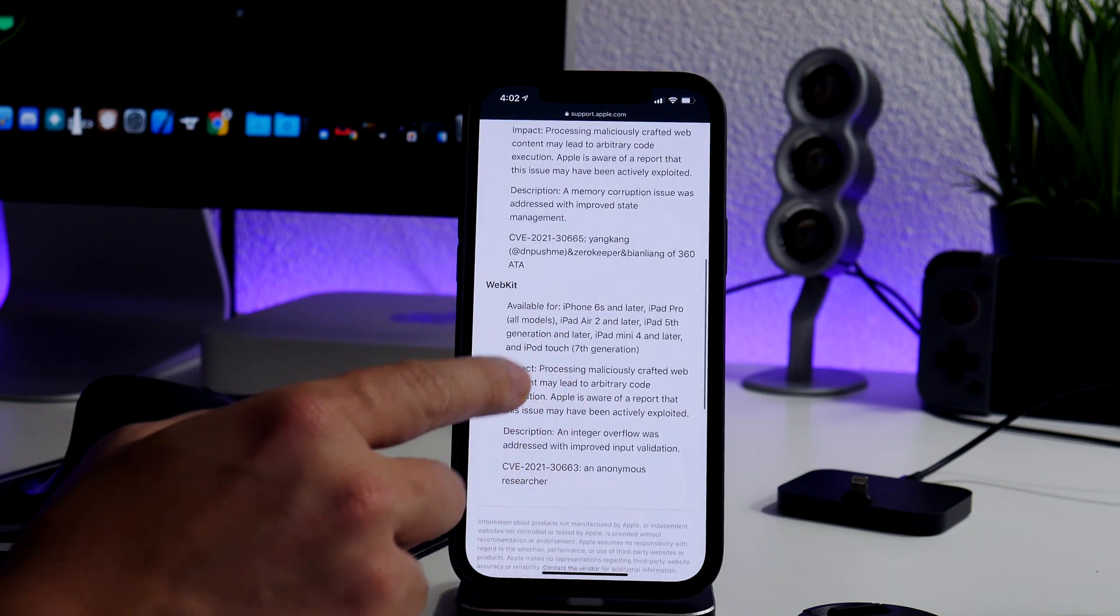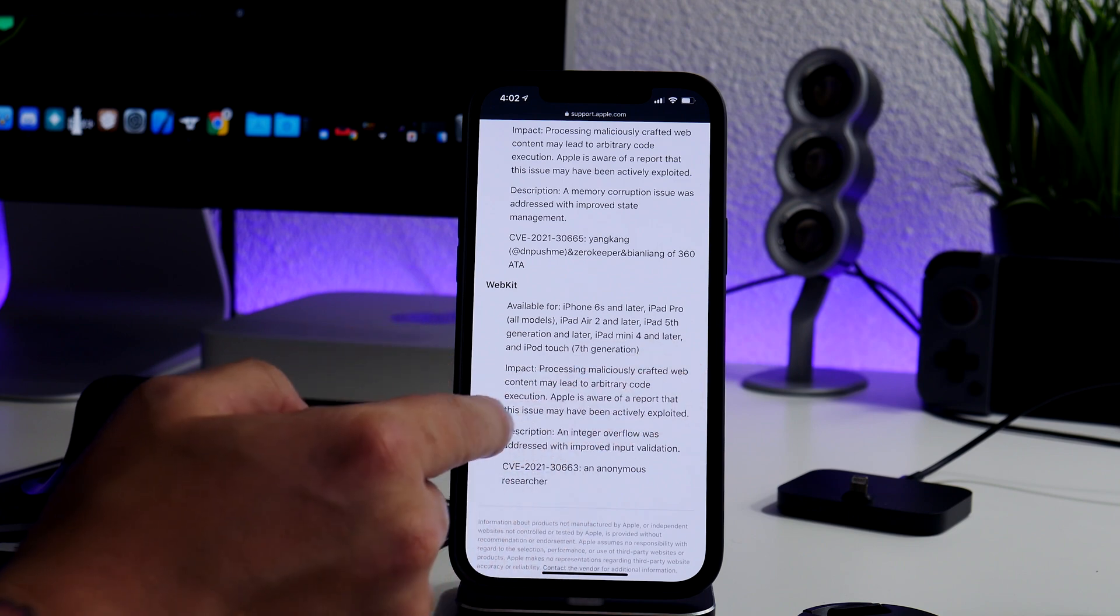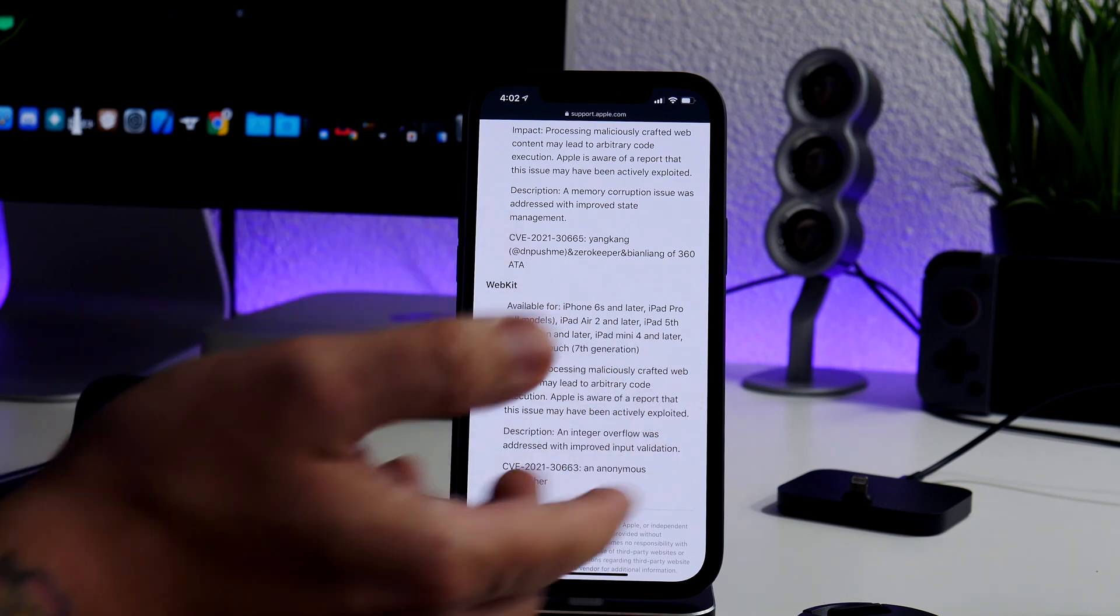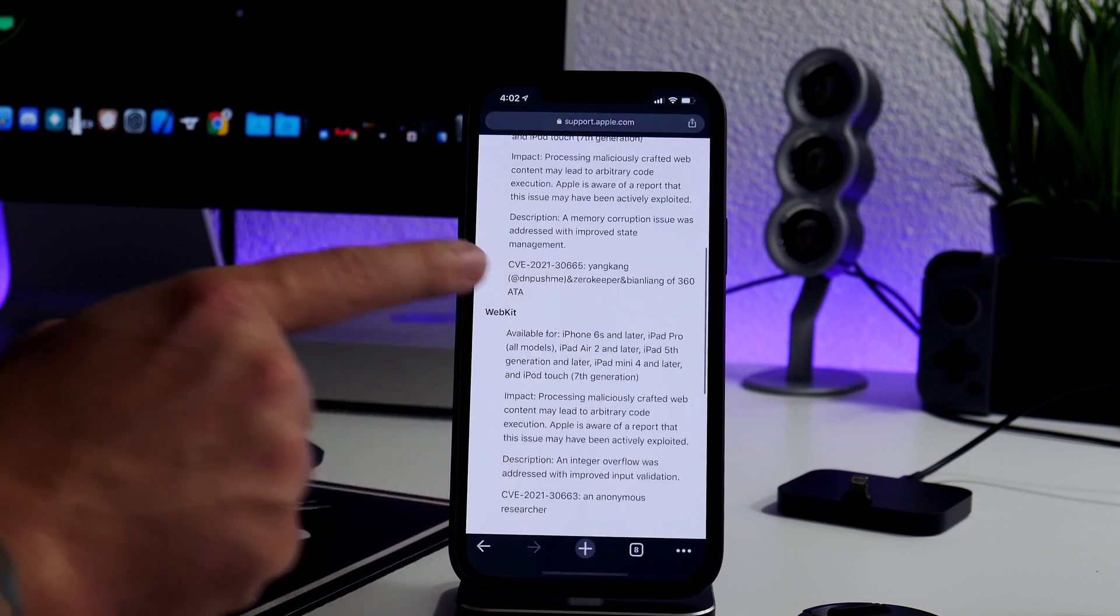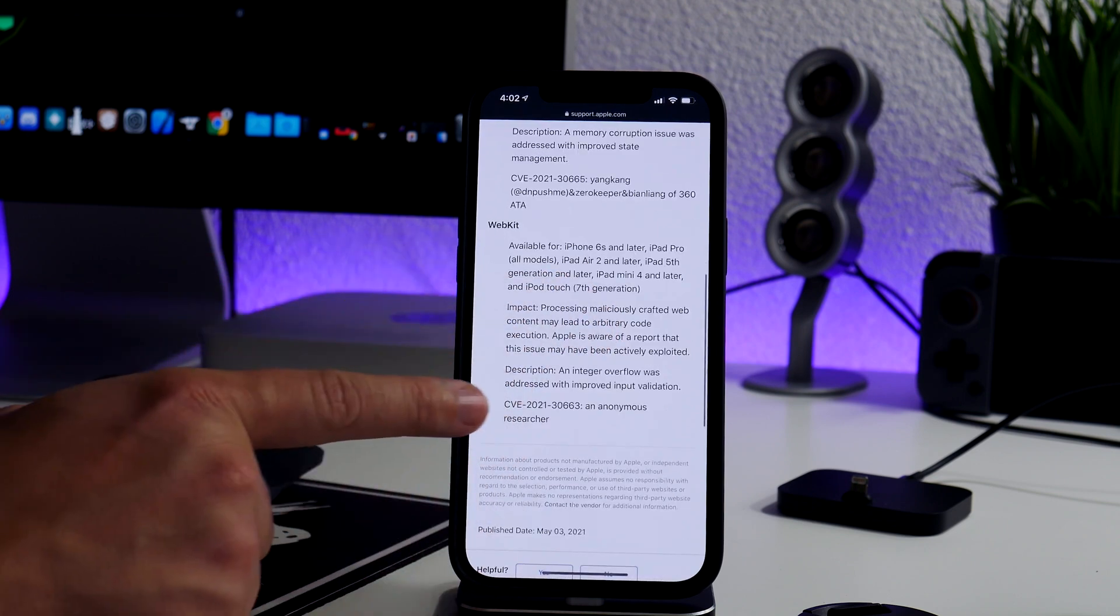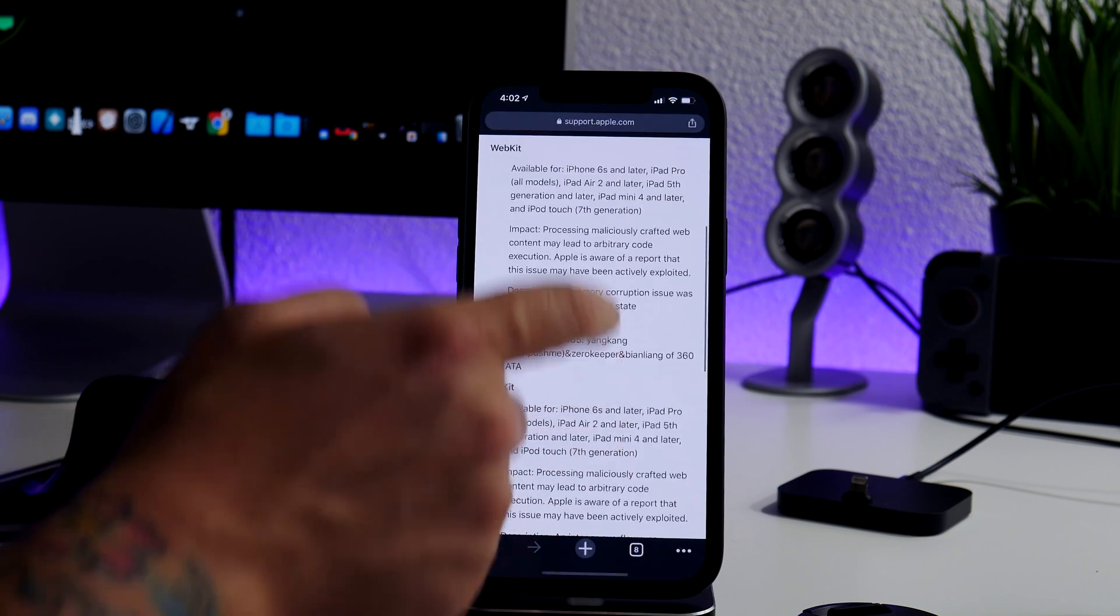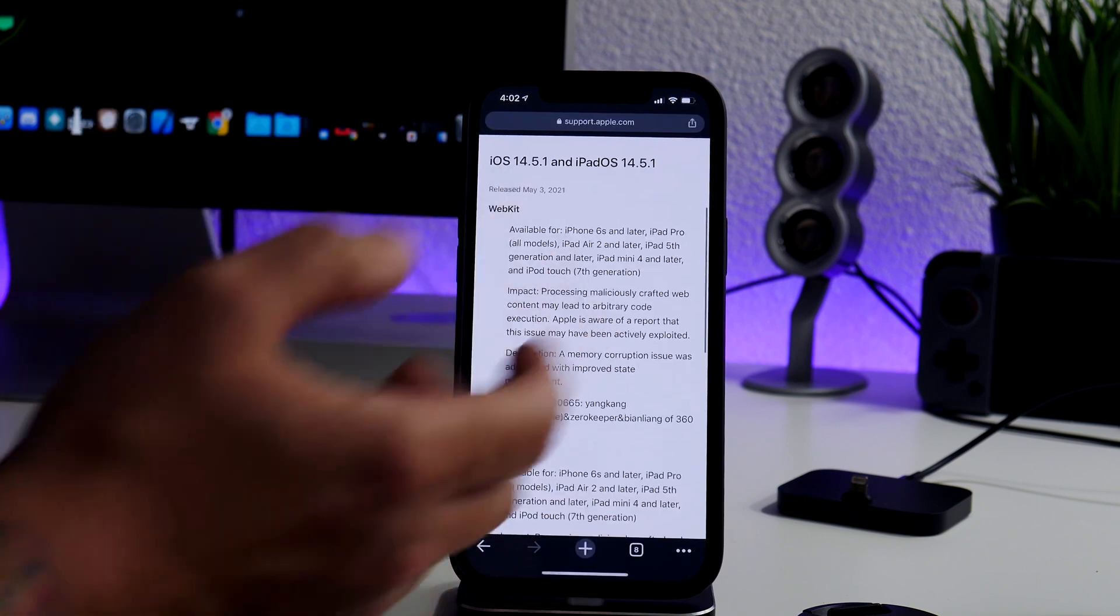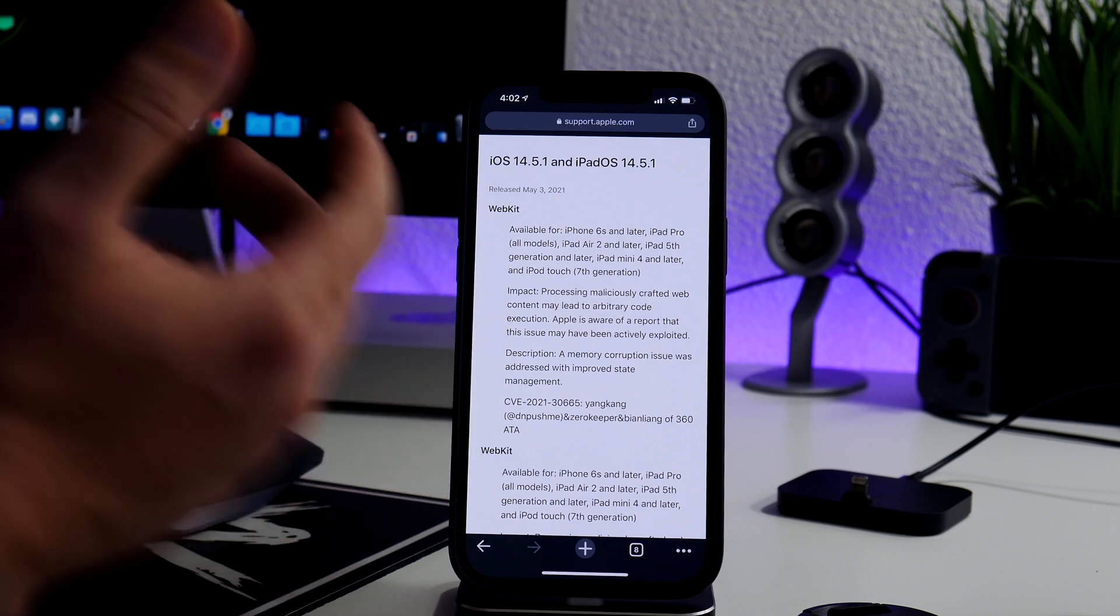And it's the same for this one down here. Processing malicious crafted web content may lead to arbitrary code and so on and so forth. You can see who this one is by, and then this one down here is by an anonymous researcher. So there is a couple of security patches in 14.5.1. I found that to be very interesting.